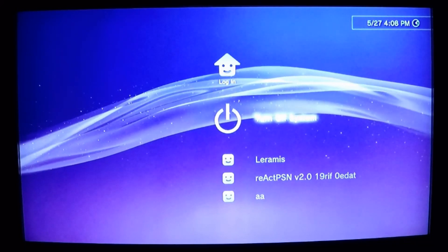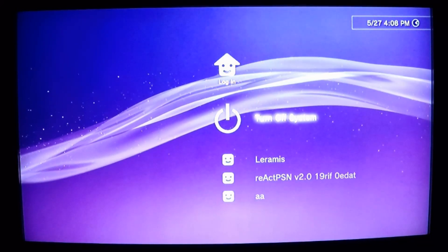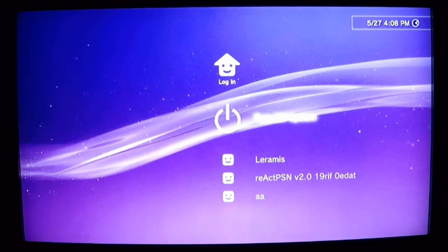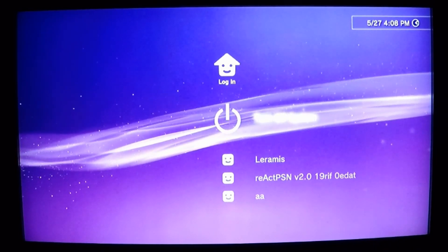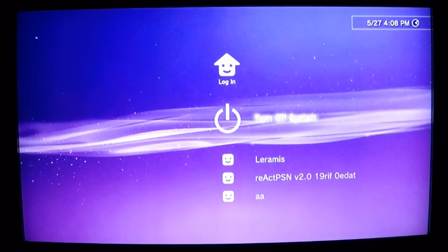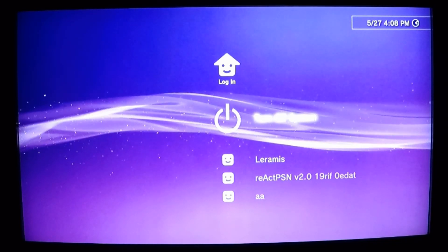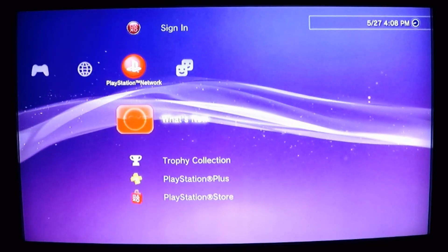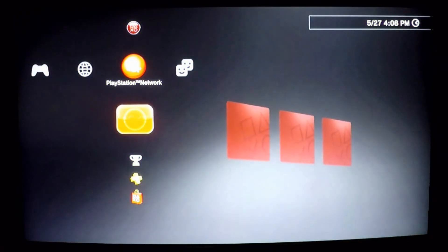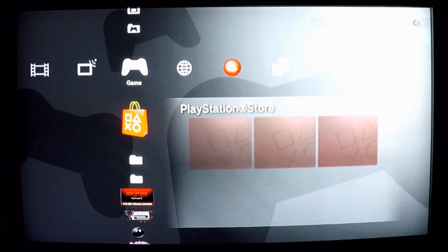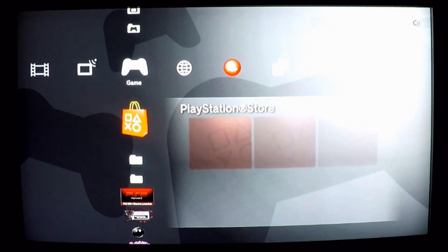Hello guys, welcome back to So That's Gaming and another PlayStation 3 video. We're going to be showing you how to use reActPSN. Now I'm sure this might be considered an outdated method of doing things with the PS3 Exploit version 3.0, but I didn't need to use PS3 Exploit version 3.0, so I do it this way.